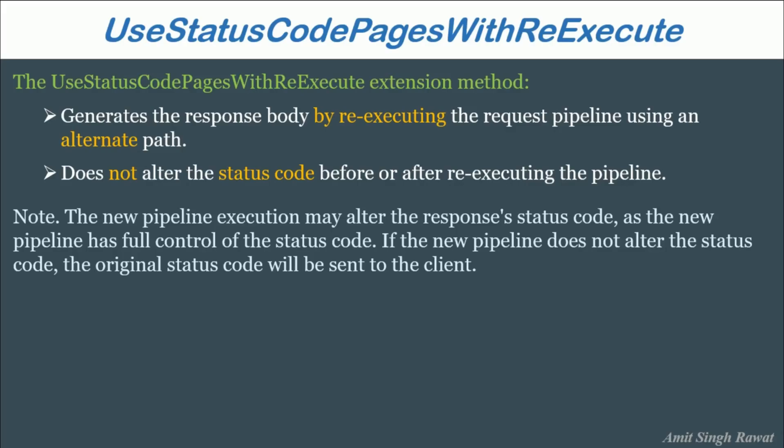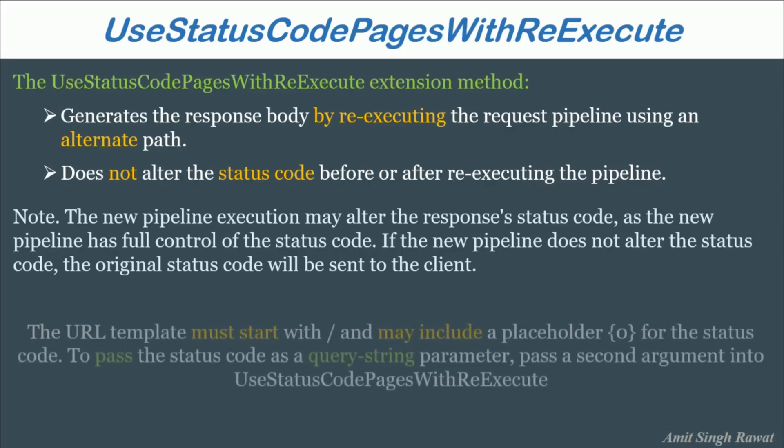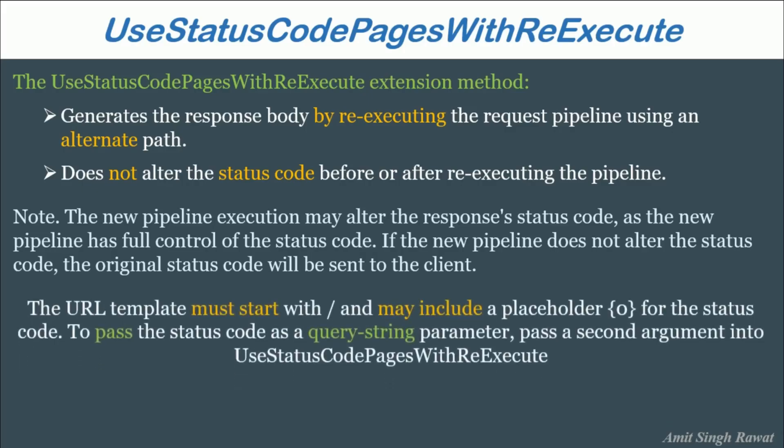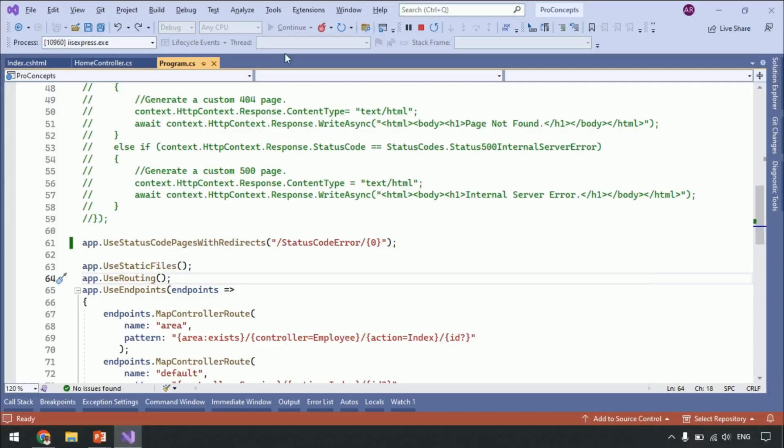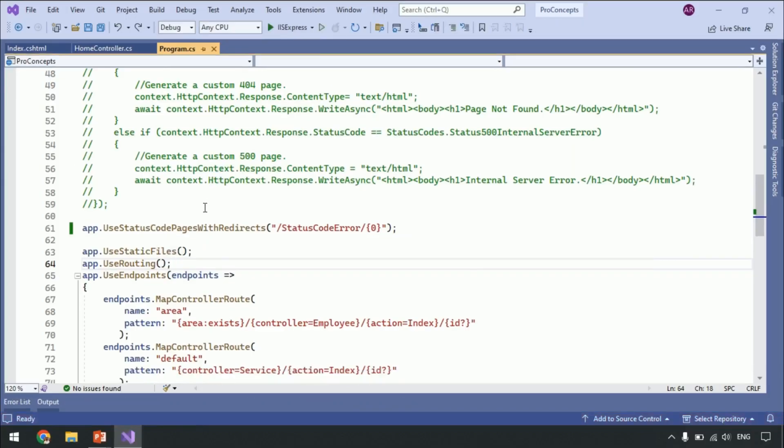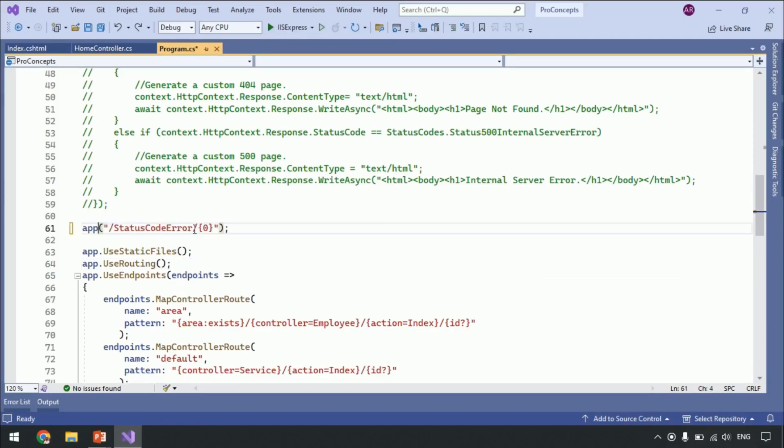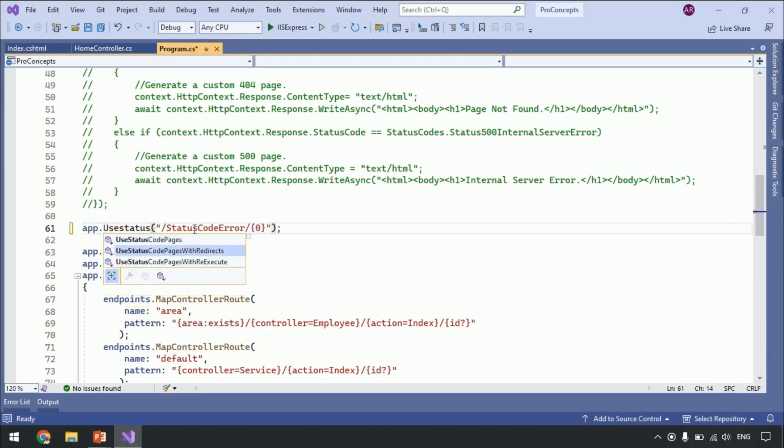The URL template must start with slash and may include placeholder 0 within curly braces for status code to pass the status code as a query string parameter. Pass a second argument into UseStatusCodePagesWithReExecute. Alright. Let's get back to Visual Studio. Change UseStatusCodePagesWithRedirects to UseStatusCodePagesWithReExecute and run your application.